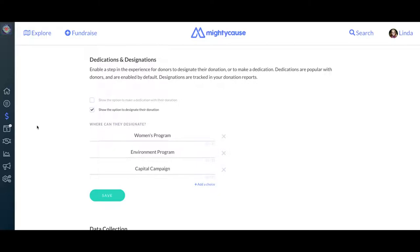Next, you can opt to allow dedications and designations in the checkout process. These are new options on Mighty Cause that will help you better and more effectively manage your donations. Dedications allow donors to make contributions in honor or in memory of another person. Designations allow donors to choose where their donation goes at your nonprofit — for instance, if a donor wants to make a donation to a specific program or a restricted fund, they would use designations to do that.